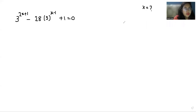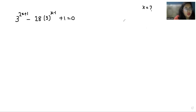Hello everyone, welcome to my channel. My name is Ashi Goyal and in this video we are going to solve 3^(2x+1) minus 28 times 3^(x-1) plus 1 equals 0.